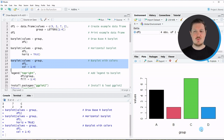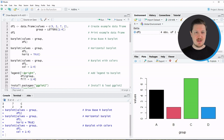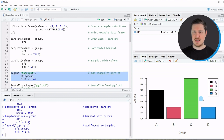We might also want to add a legend to our bar plot, which we can do as shown in lines 17 to 19 using the legend function. I'm specifying the legend position at the top right, the labels corresponding to our grouping values, and the fill colors matching the range 1 to 4 used to draw the bar plot. Running lines 17 to 19 adds a legend at the top right of the plot. This concludes the examples using the basic installation of the R programming language.